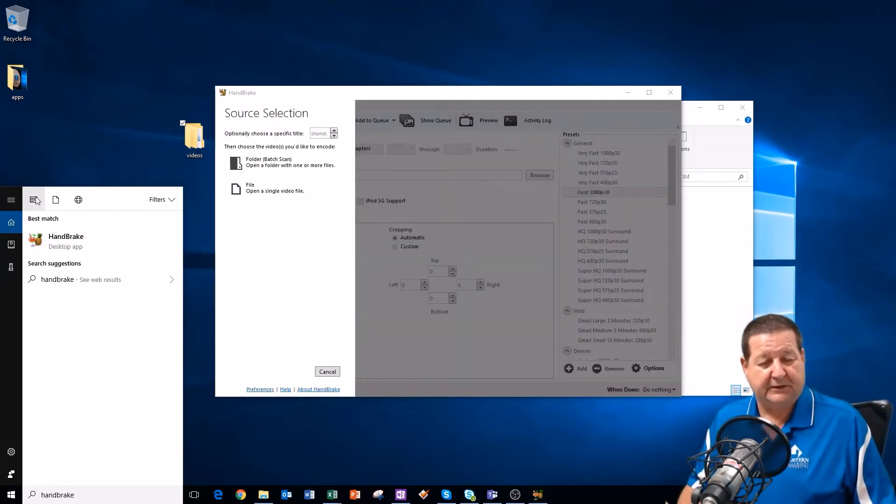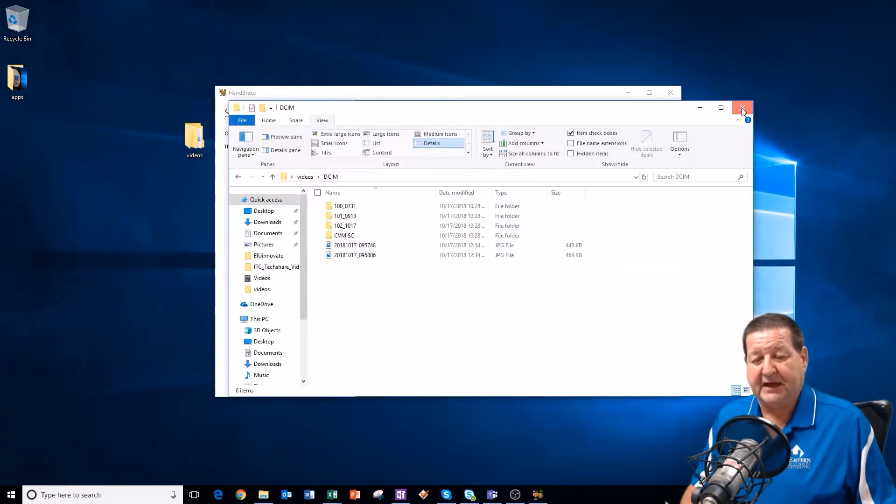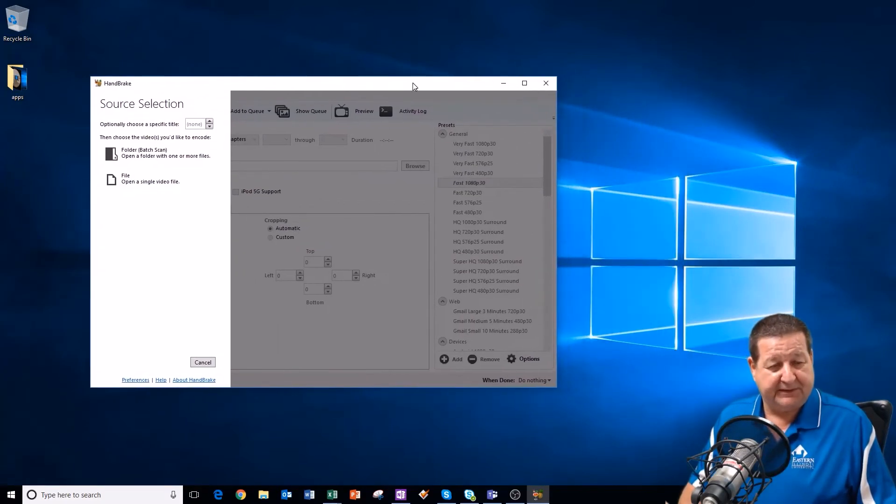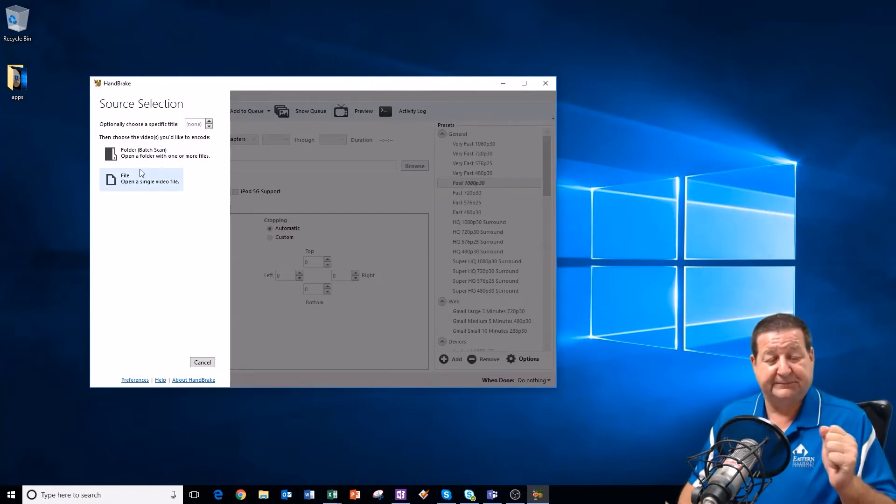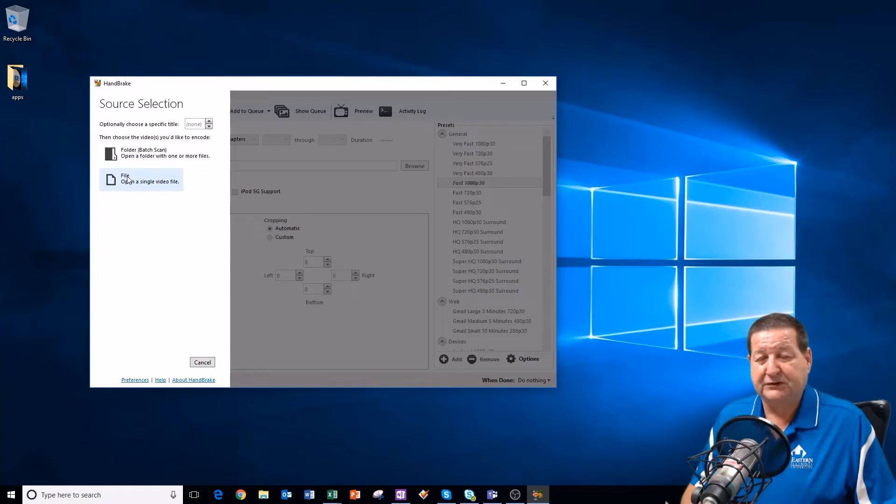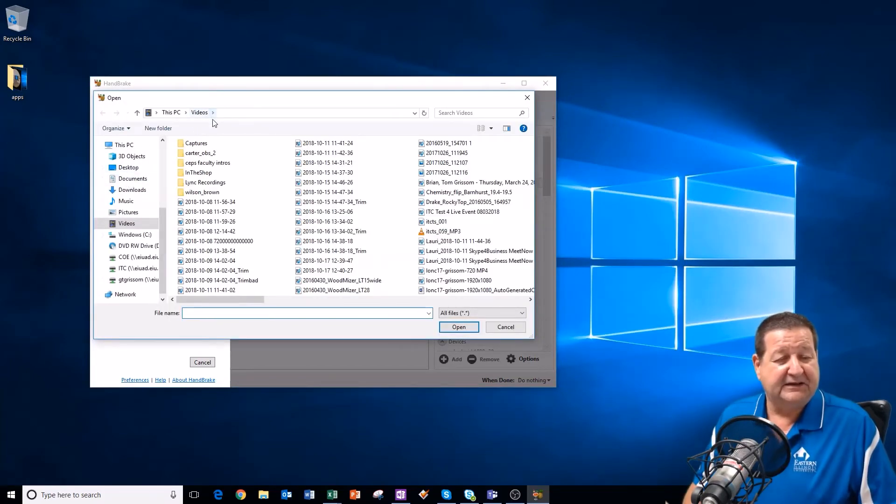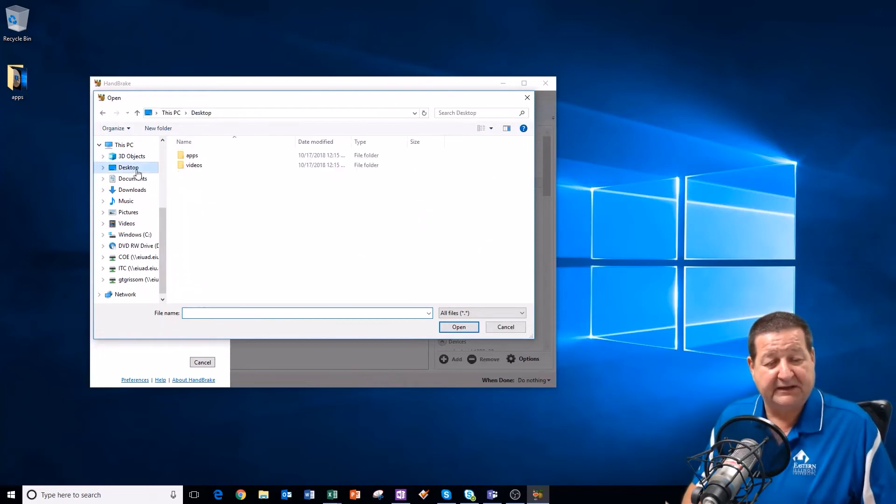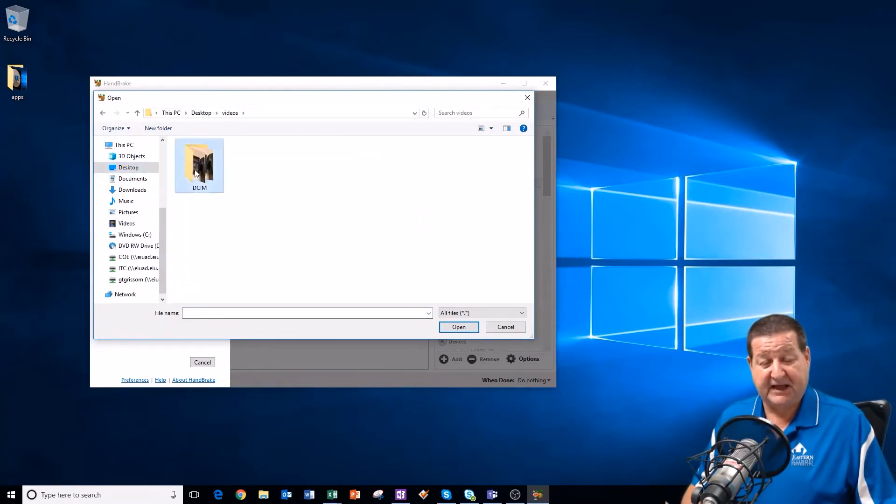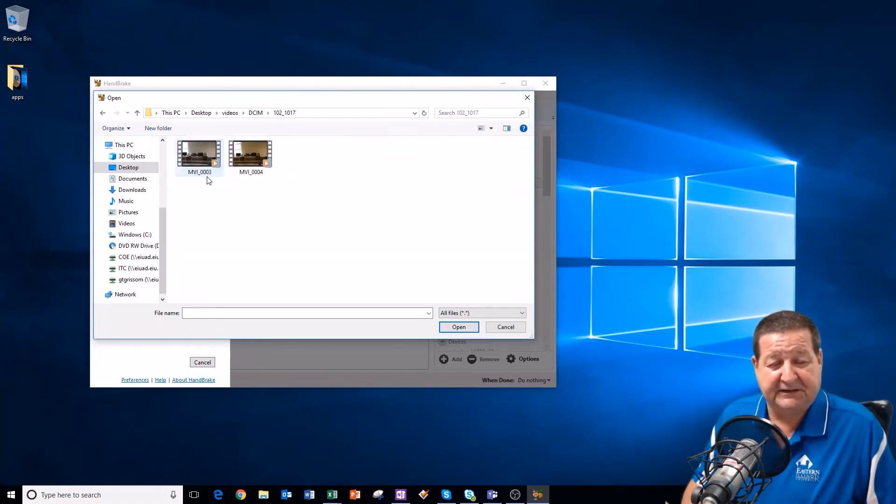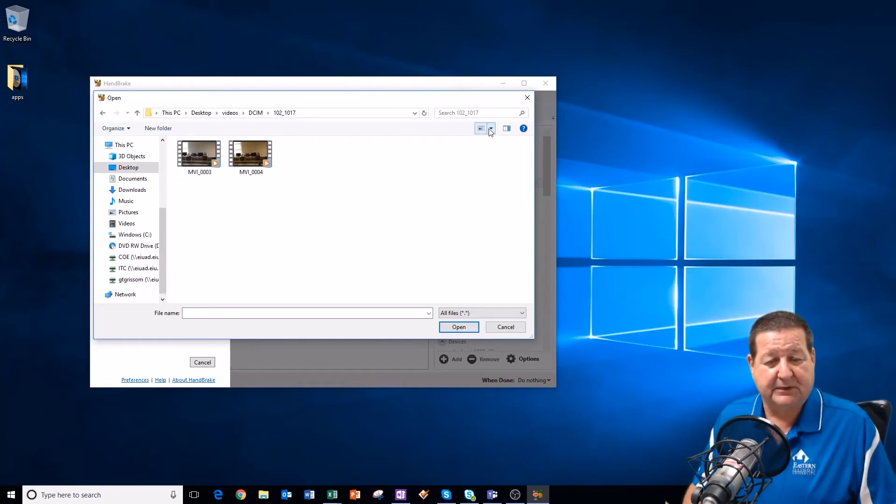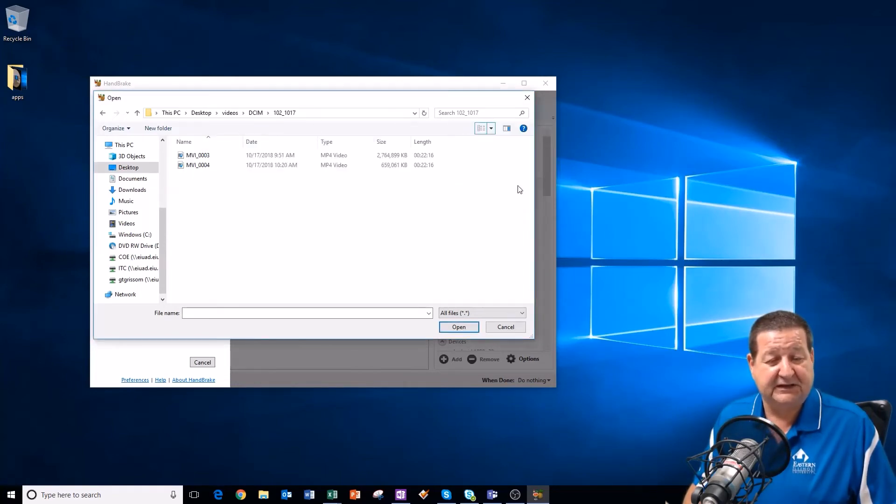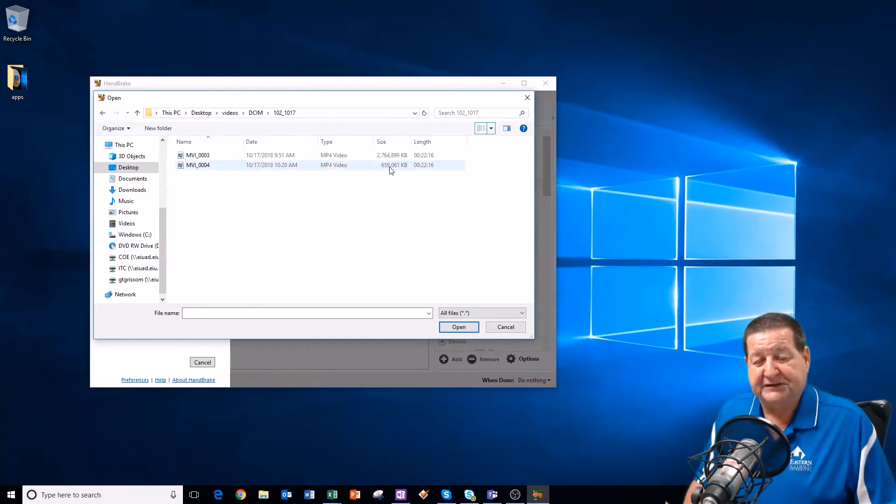And here it is. Let me close this out to clean up my desktop here just a little bit. So, we're going to be shrinking the files. I'm just going to do one example today. So, we want to do a file. We won't do a folder today. We'll just do a file. And then I need to navigate and go to my desktop, into my videos folder, into my DCIM folder, and into that 1017. And we're going to pick on, now I'm not sure which one this is. So, once again, I like to change this to details so I know exactly.